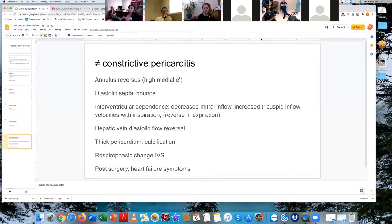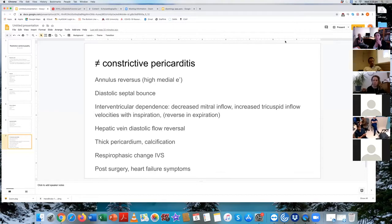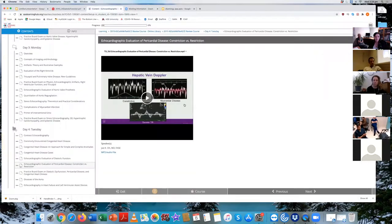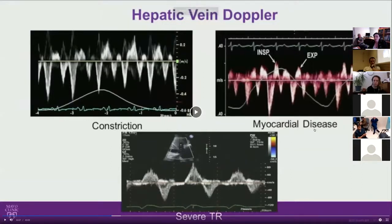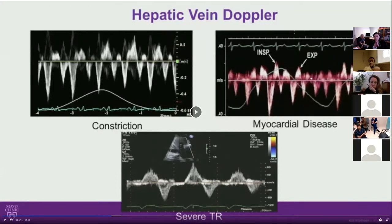With constrictive pericarditis you also get hepatic vein diastolic flow reversal, which is very specific. You need to know the timing of inspiration and expiration. In constrictive pericarditis you get the diastolic flow reversal with expiration, which doesn't happen with restrictive cardiomyopathy.